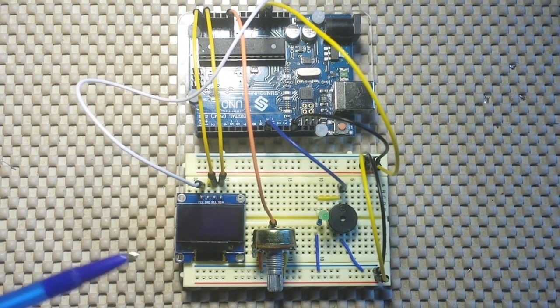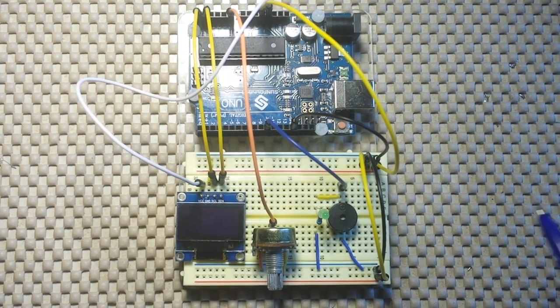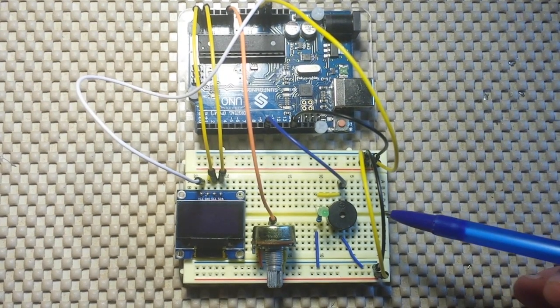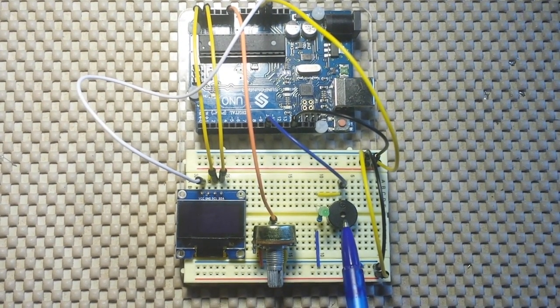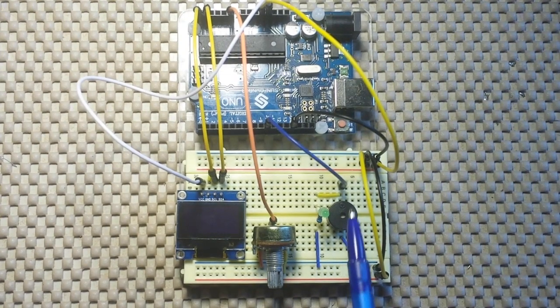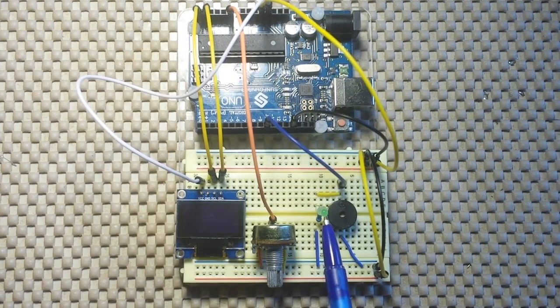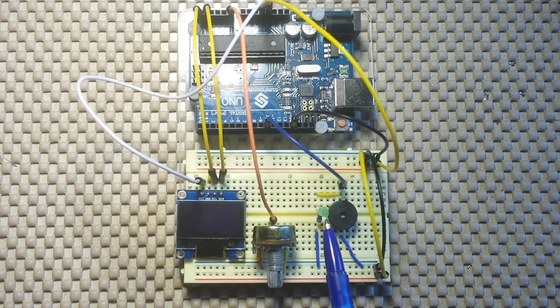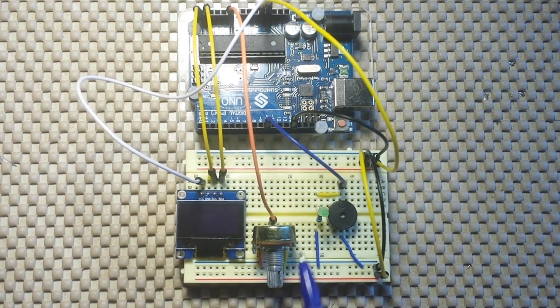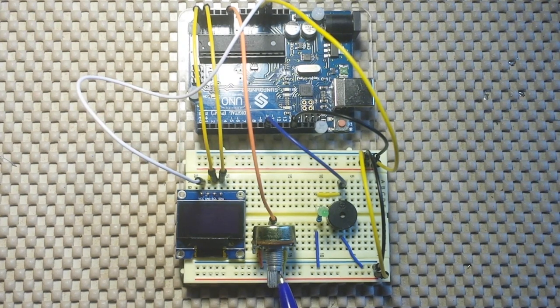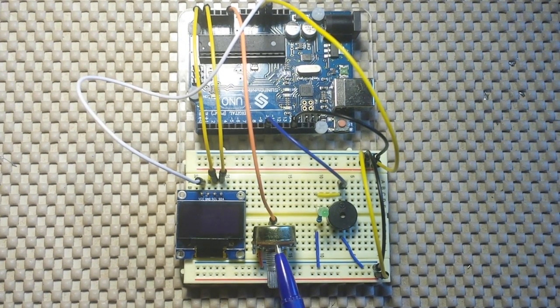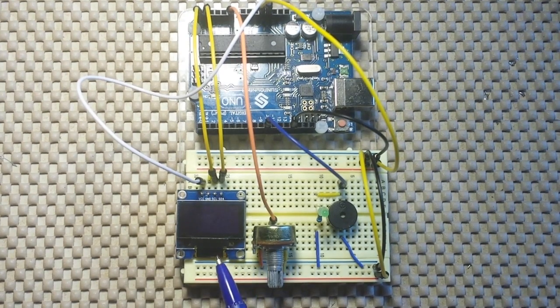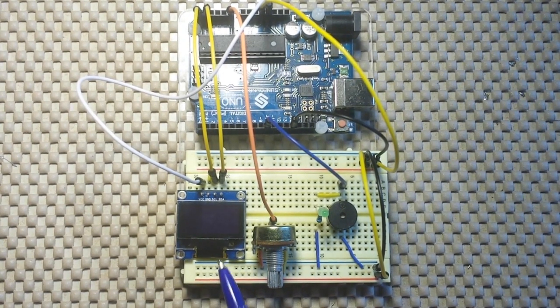So what we've got here is an Arduino metronome. Now it has four components. We have a piezo buzzer that outputs our ticks, we have an LED that gives us a visual indication, we have a 5k potentiometer that allows us to adjust our beats per minute and an OLED that actually shows you the beats per minute.